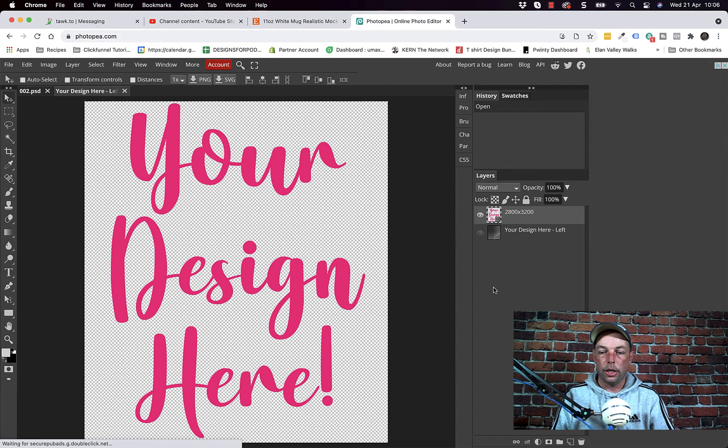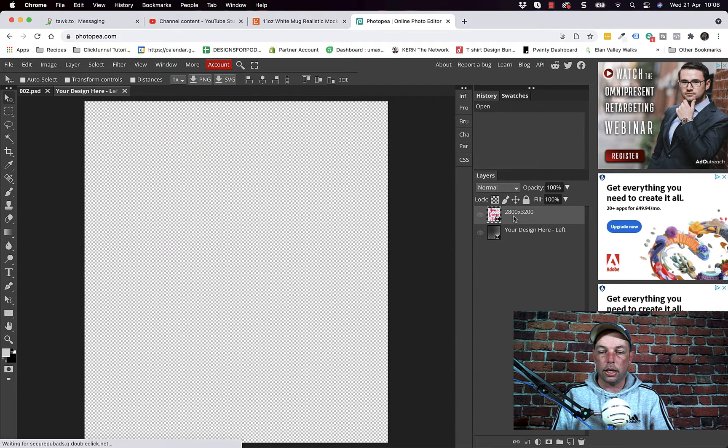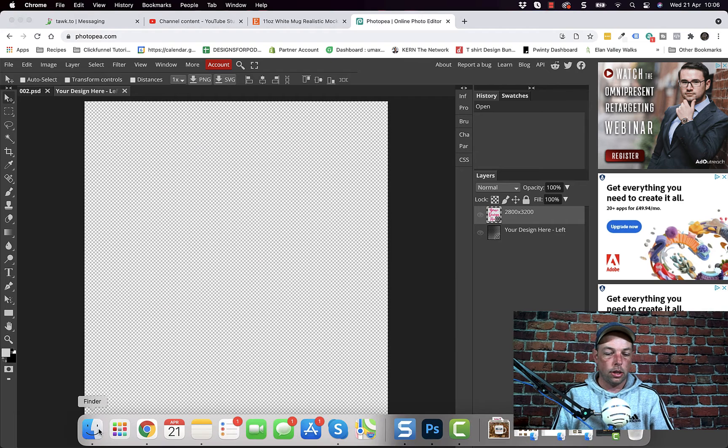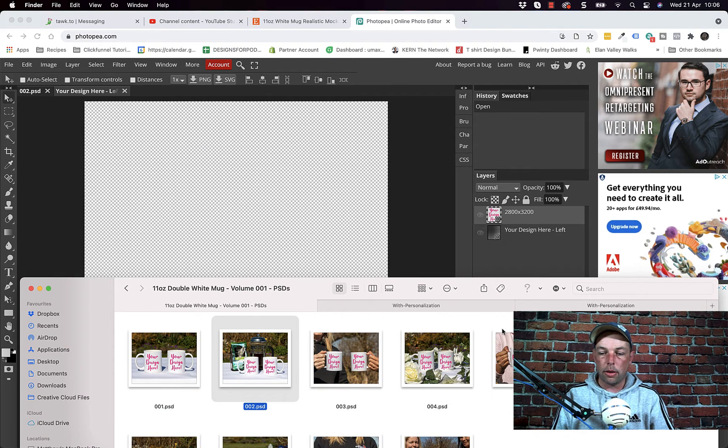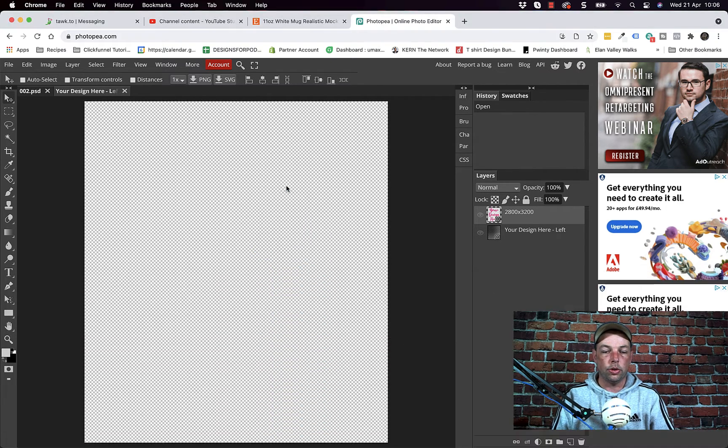And then in your new tab click the little eye icon there next to the placeholder. Go and grab your design, drag and drop your design in.